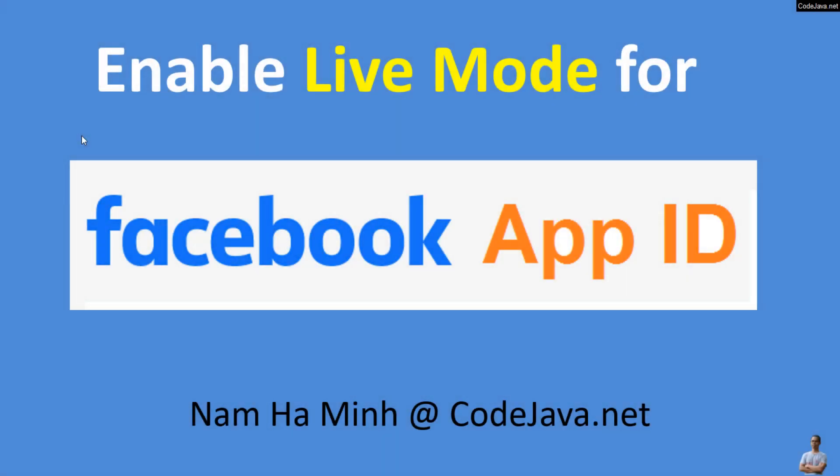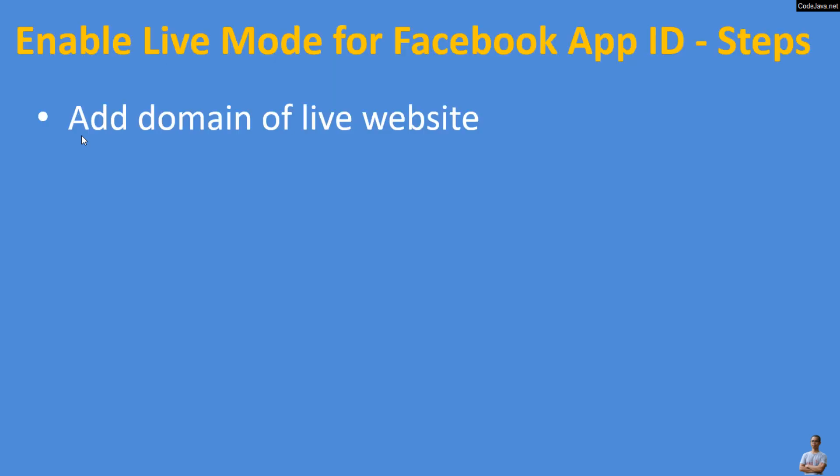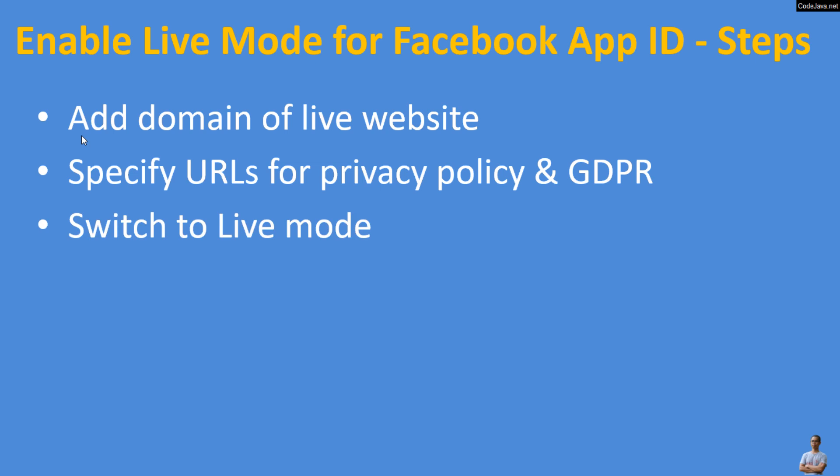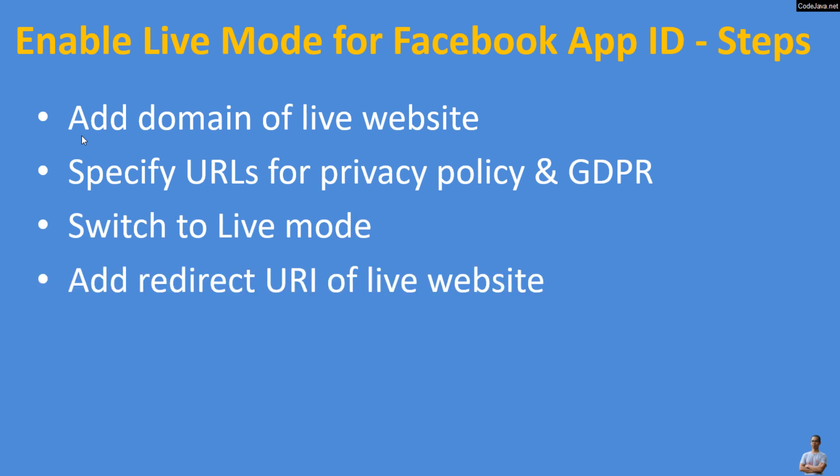So, you have learned how to enable live mode for Facebook App ID. Let me sum up the steps: First, add the domain of your live website. Then, specify URLs for Privacy Policy and GDPR. Next, switch to live mode and add the redirect URL of your live website. Finally, get advanced access for email and public_profile.